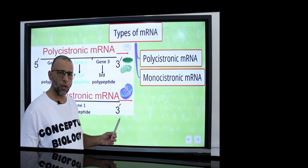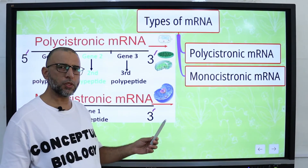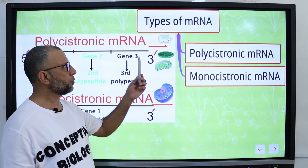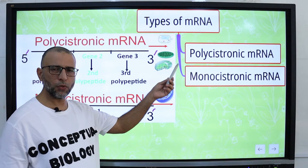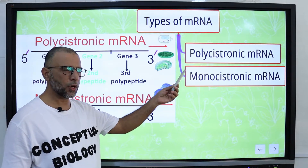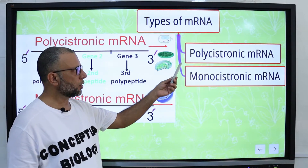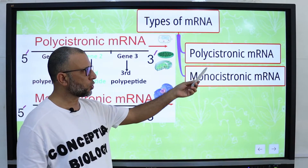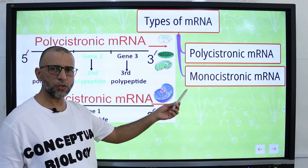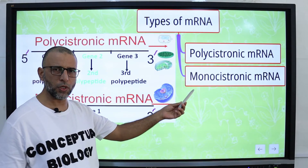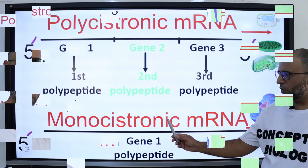In this video, we are going to discuss the types of messenger RNA. There are two types of messenger RNA: polycistronic messenger RNA and monocistronic messenger RNA.